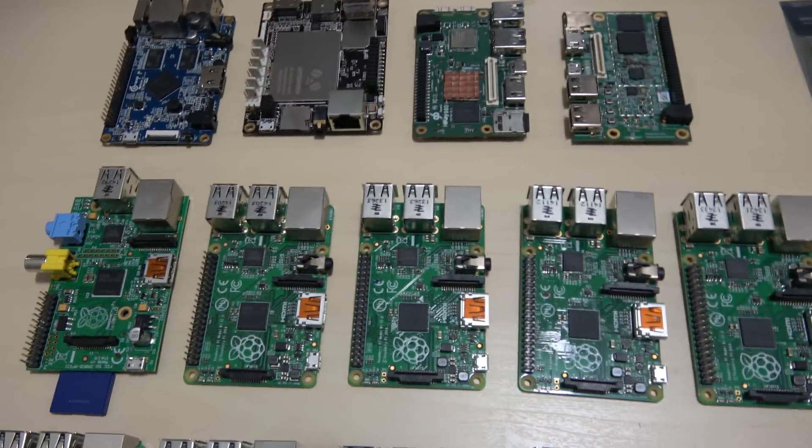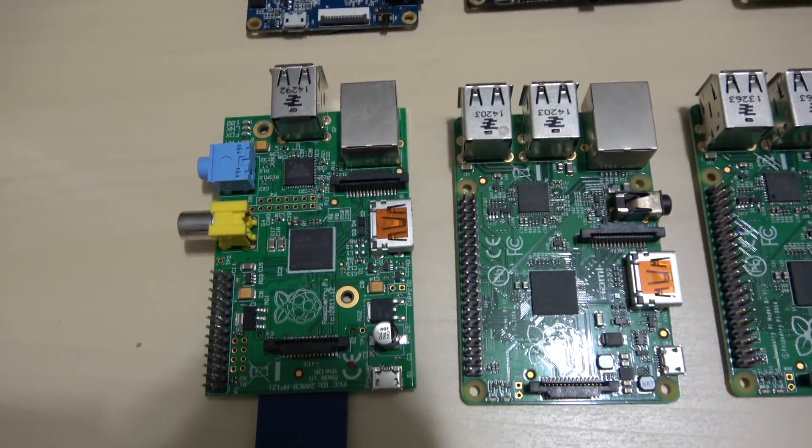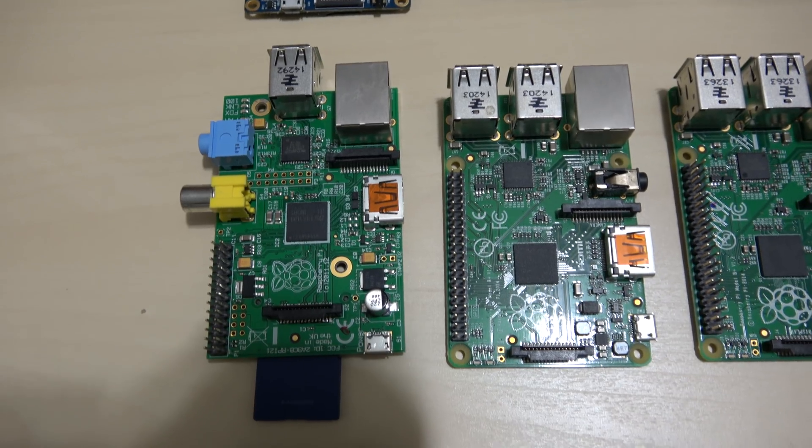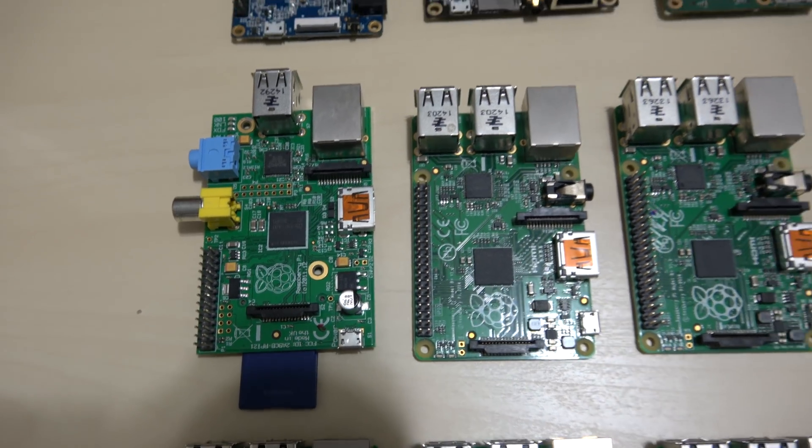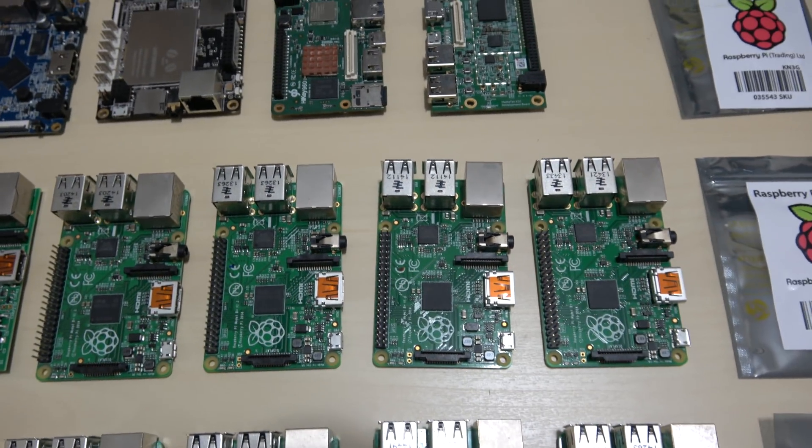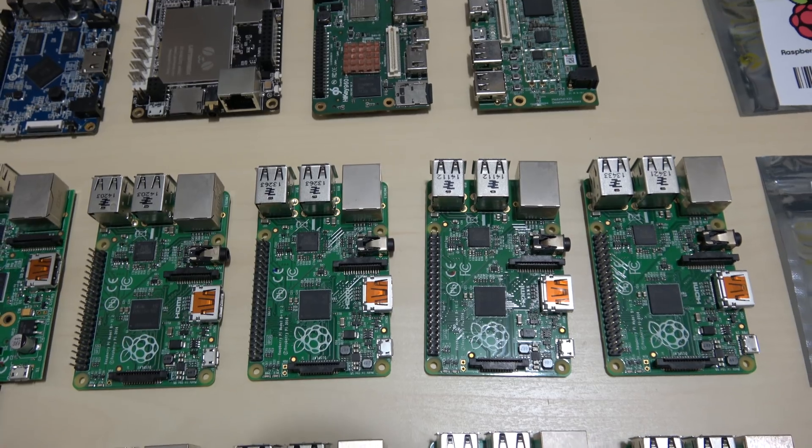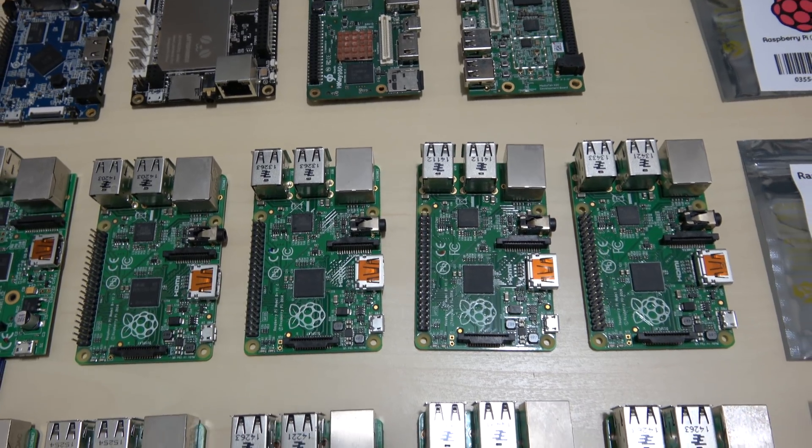So on top here, I think this is the original 2011 Raspberry Pi right there. And I have here four Raspberry Pi B-pluses.